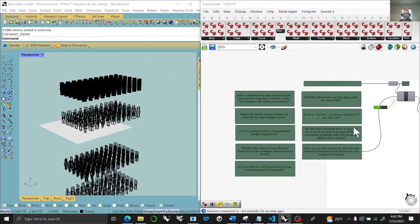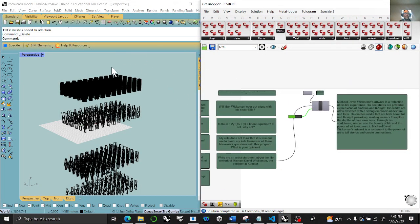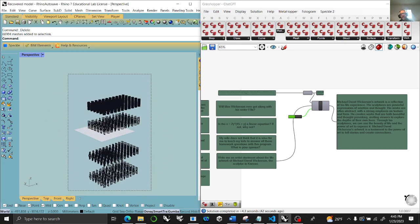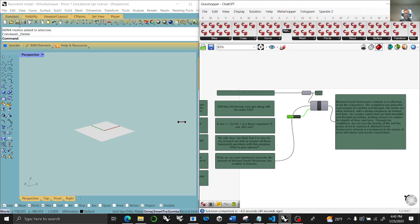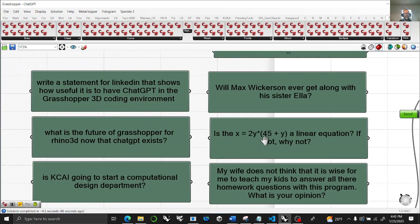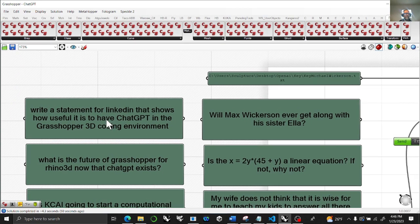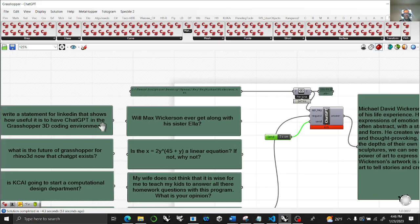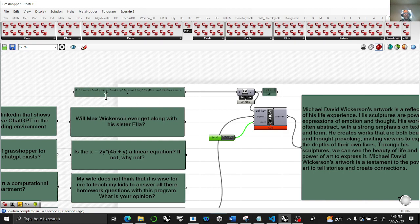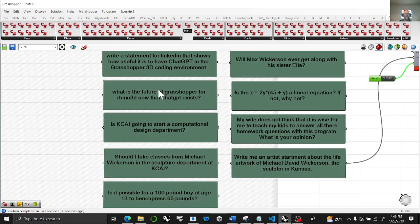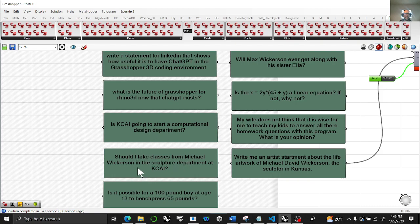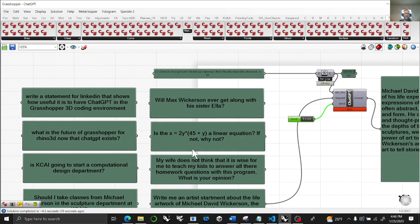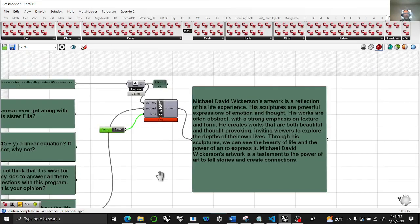What I have in this script, you really just need your Grasshopper. I'm having no problem getting on OpenAI this morning. The original one was write a statement for LinkedIn that shows how useful it is to have ChatGPT in a Grasshopper 3D coding environment. That's what Peter put together. You put down your text key in a file somewhere. I went through all these questions: what's the future of Grasshopper, what's going on in my program at KCAI, is this a linear equation, should I write an artist statement. It's a great node.